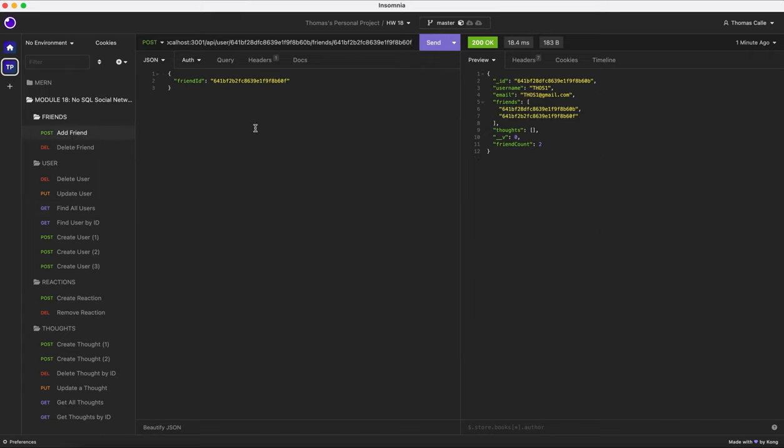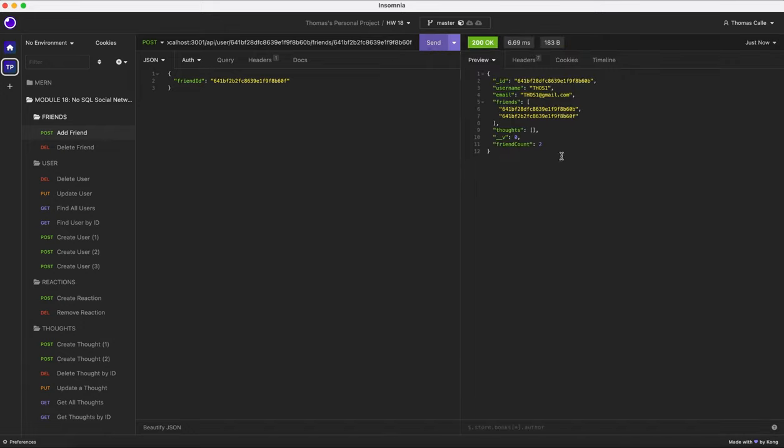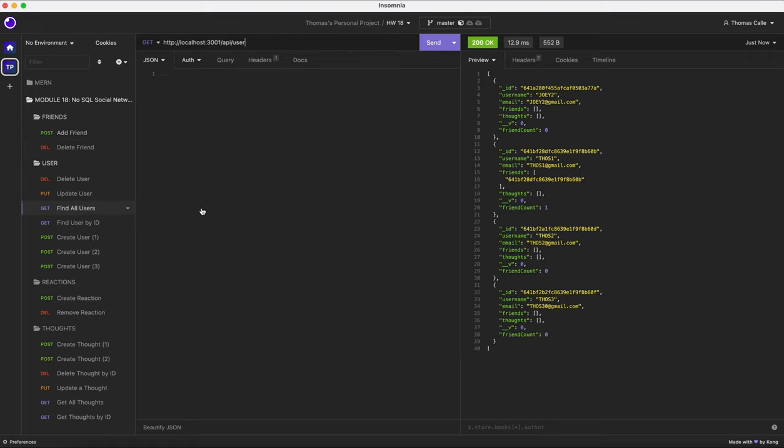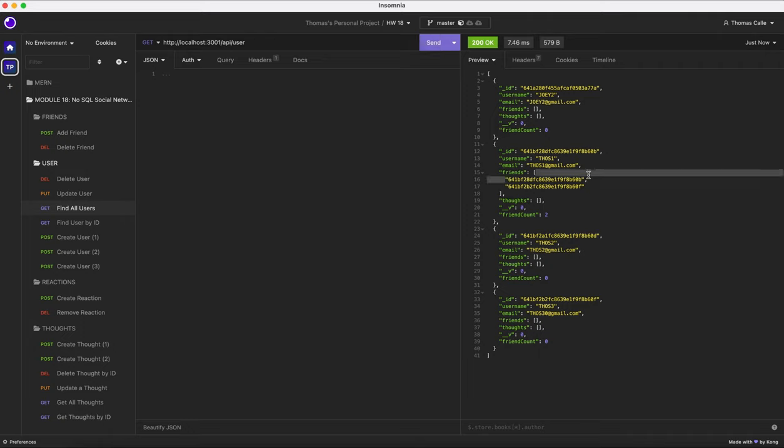Now we're gonna go to add friend, set up the relevant friend ID. Now we're gonna click send. It's gonna go back to two. I'm gonna click find all users, click send. Now we can see that THOS one has been updated, and he has two friends listed. I have him adding himself because he's a bit of a narcissist, and I have THOS three added to his friends list.